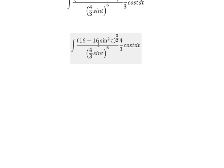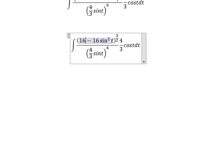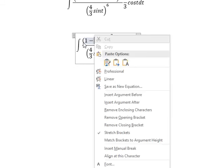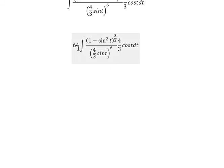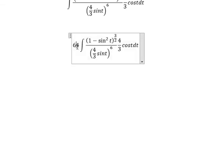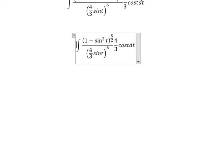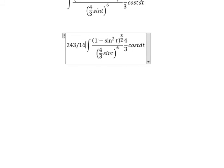You will get 64. Then 64 multiplied with 4 over 3, divided by (4 over 3) to the power of 6. This gives you 243 over 16.